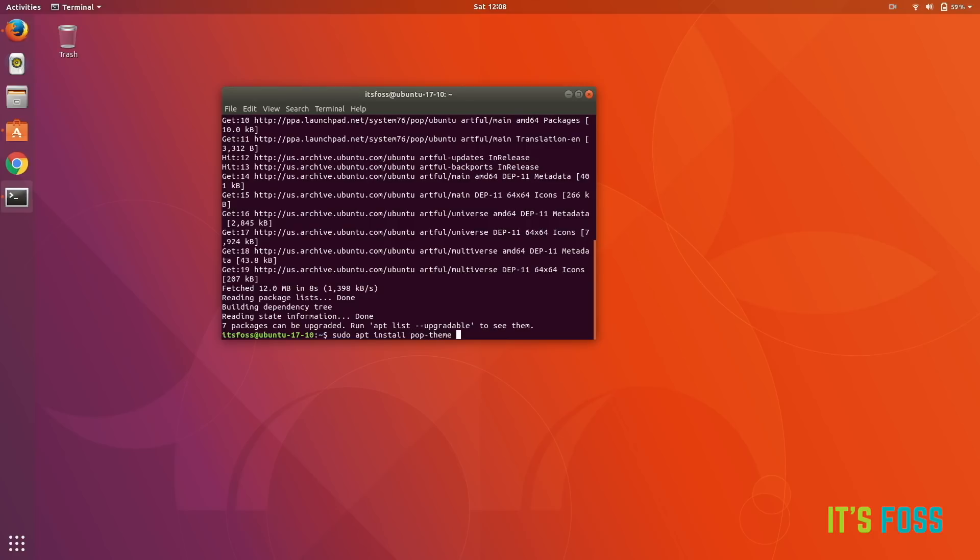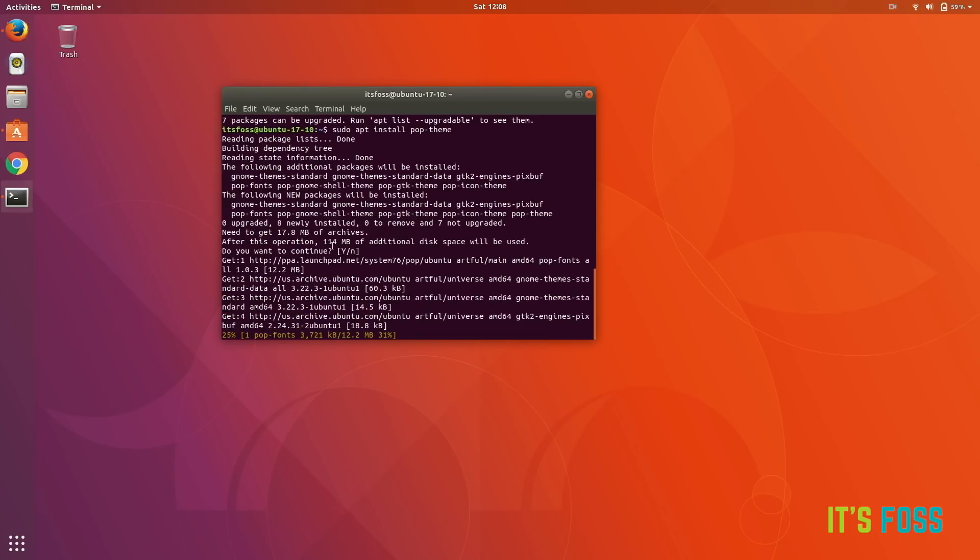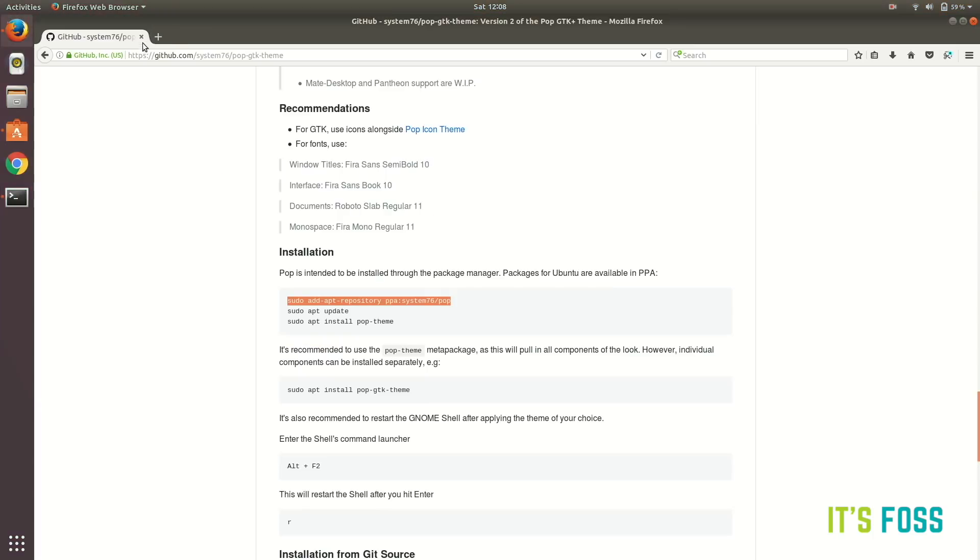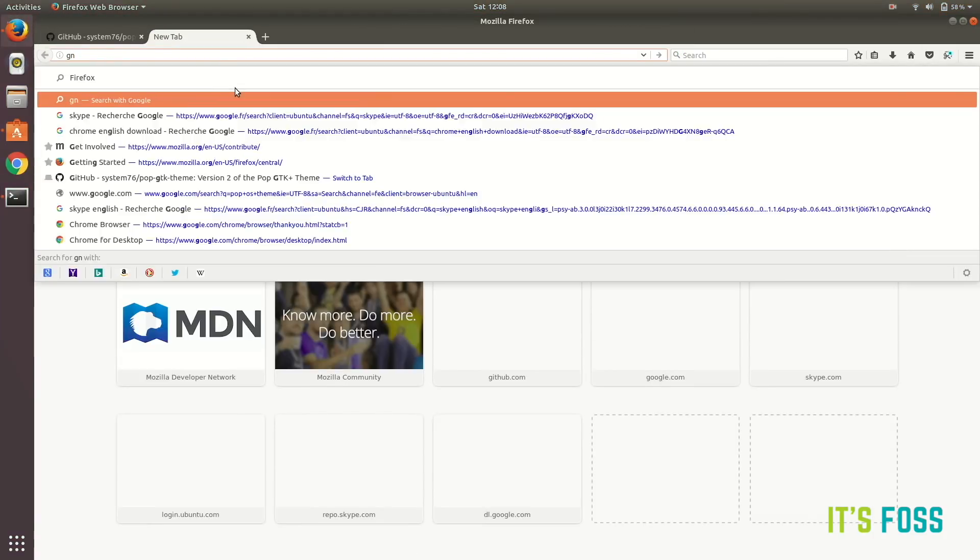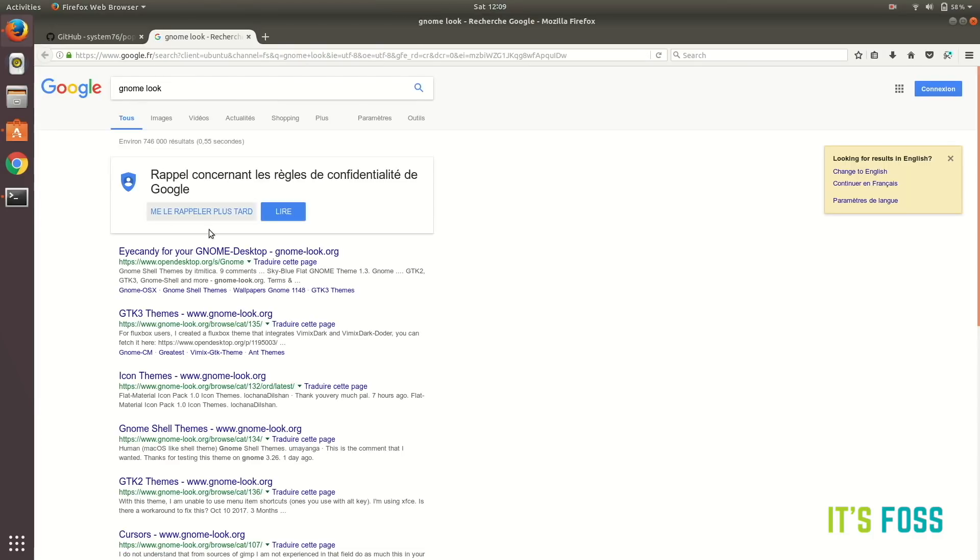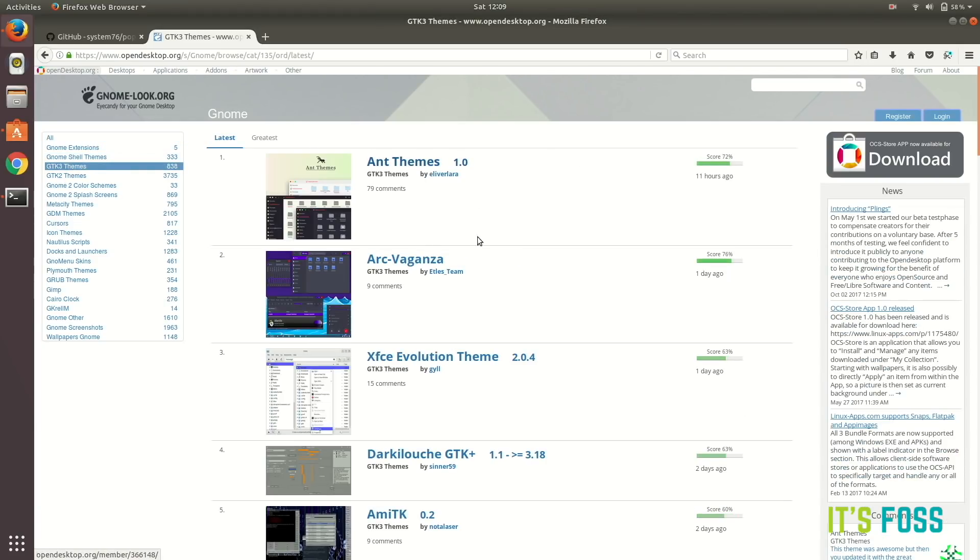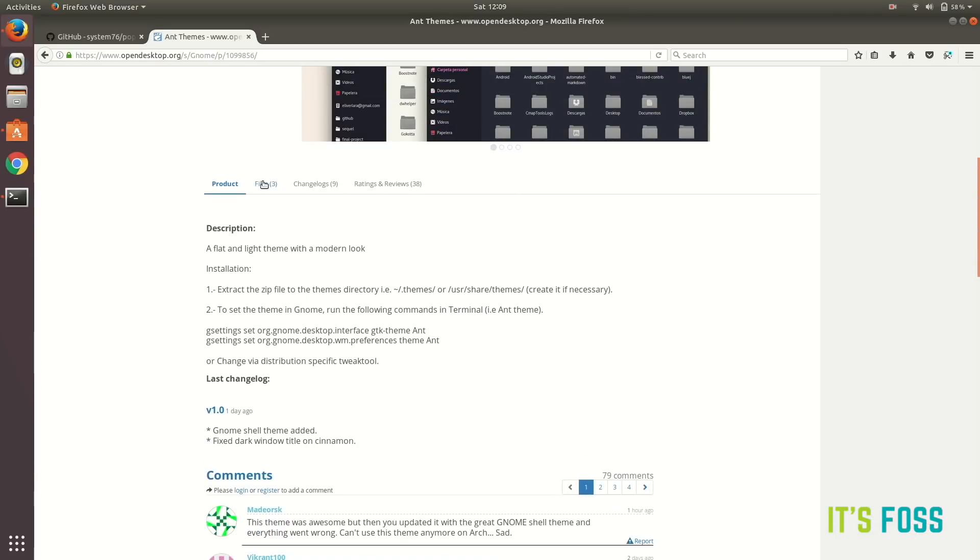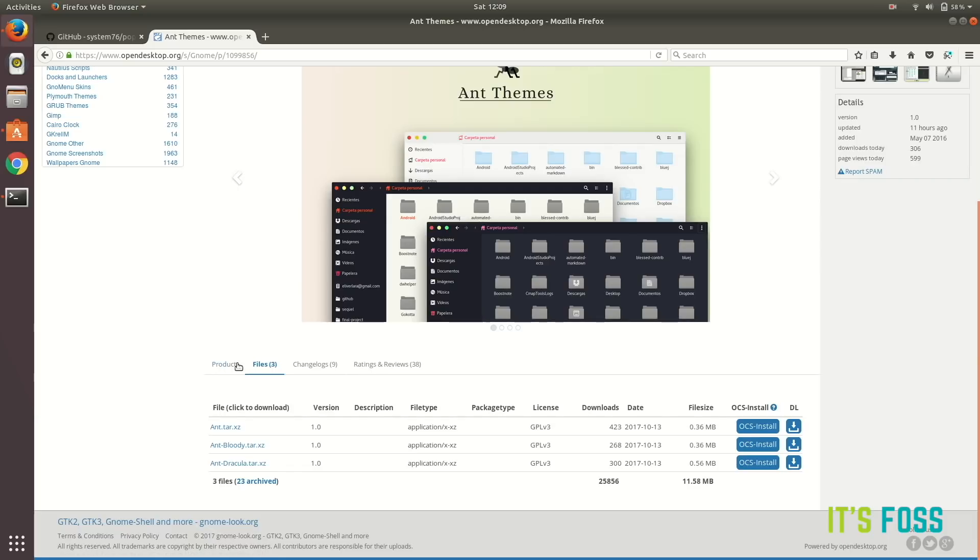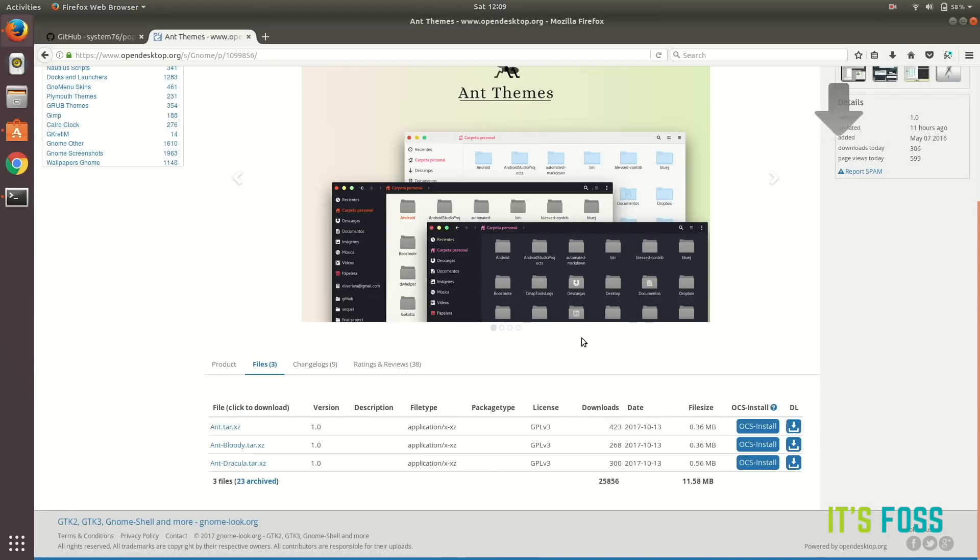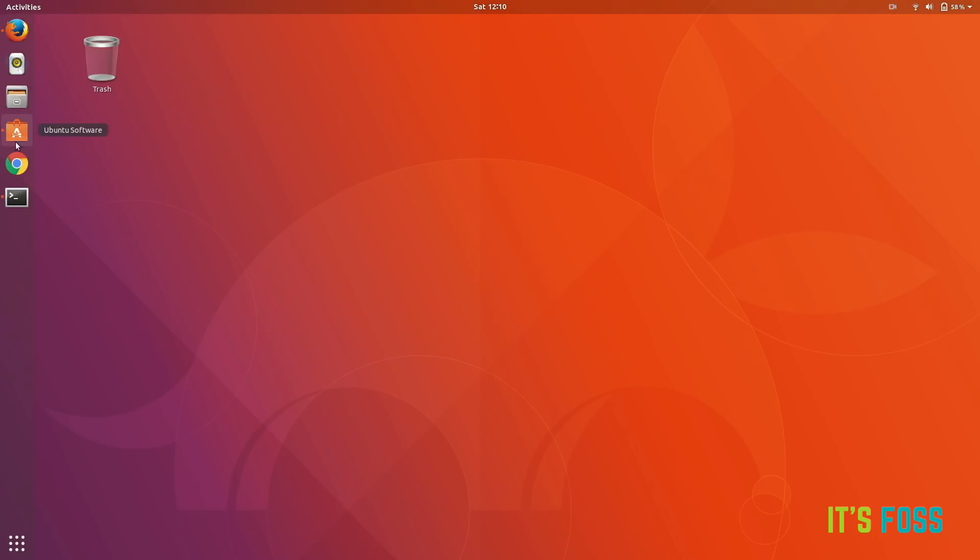If you want more themes and icons, you can actually go to GNOME-Look website which gives you more icons and themes. Let's just see how to do that. Search for GNOME-Look and here it is. Plenty of eye candy for your system. I advise to search for GTK3 themes. So there's this new Ant theme which is getting quite popular recently. I'm gonna show you how to install that. Let's go to the files and download the files.